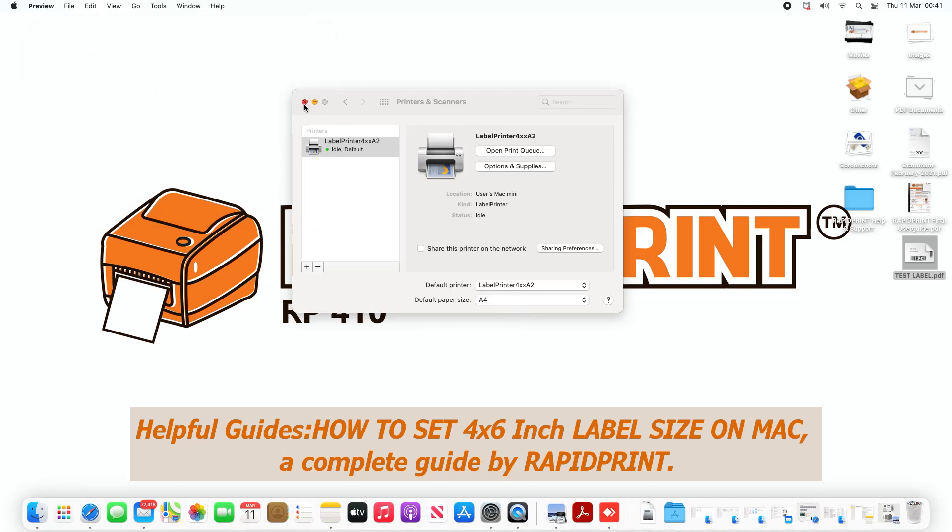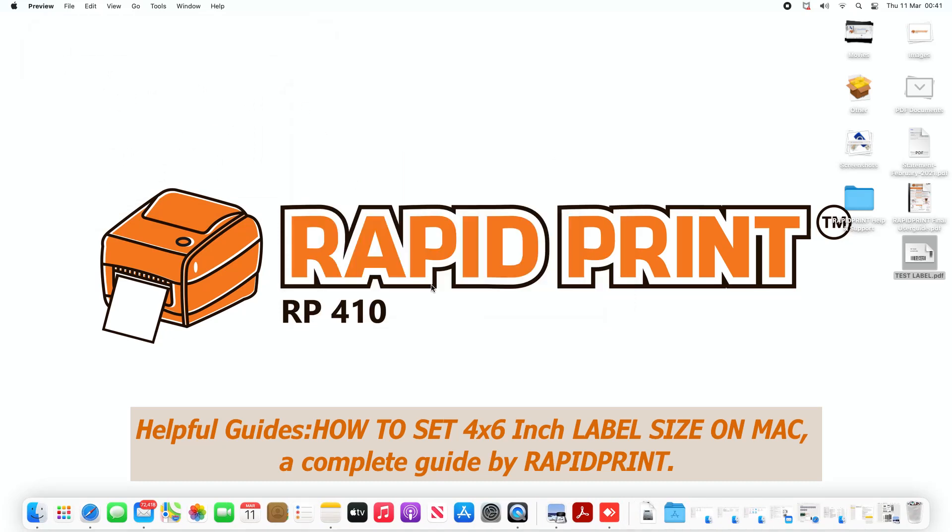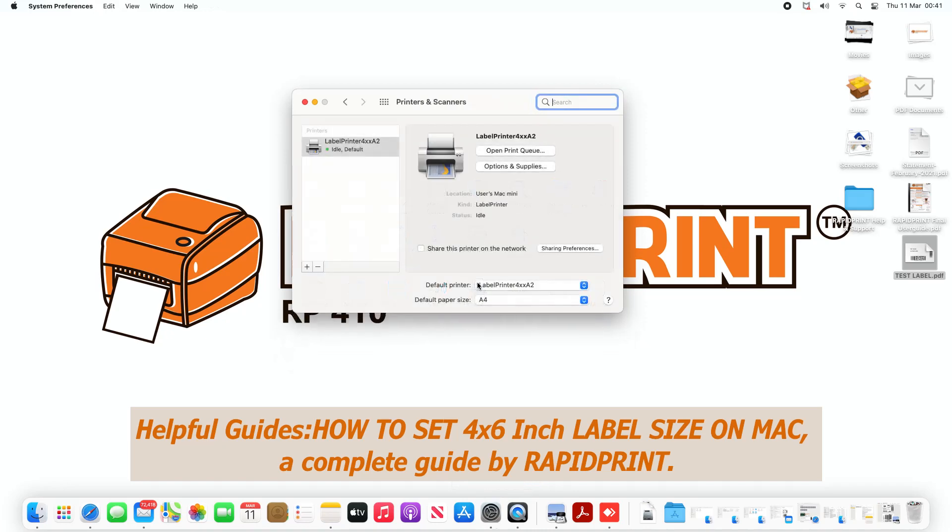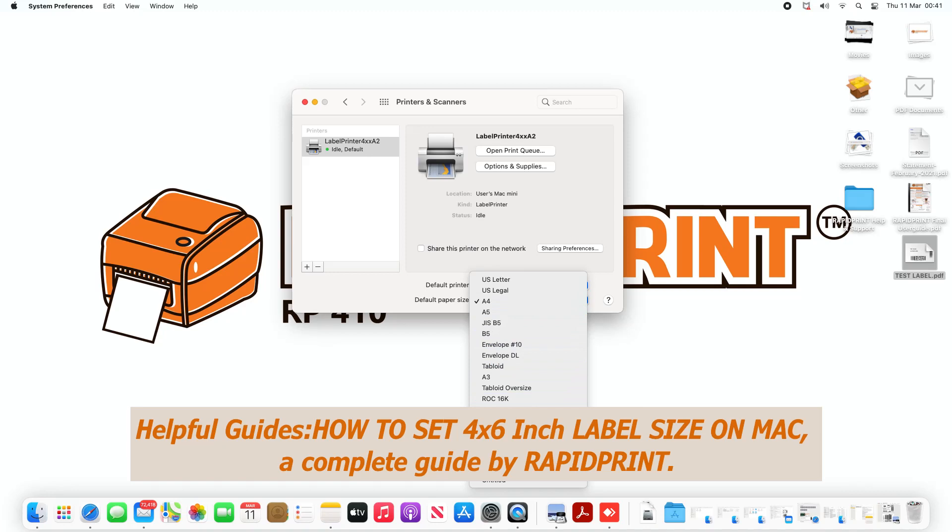So in order to see that in the list, you need to close the printer, go back into System Preferences and open the printer again. And now you should be able to see in the drop-down list there's a label size there.